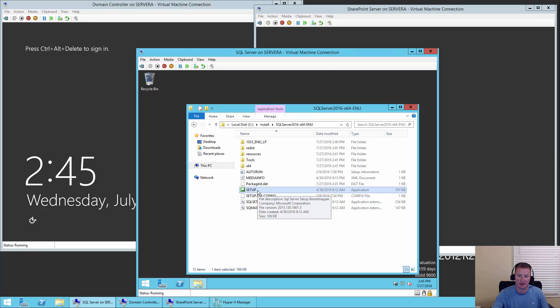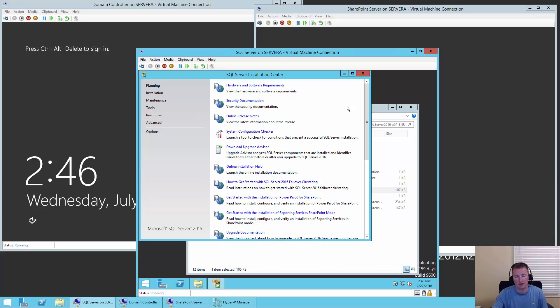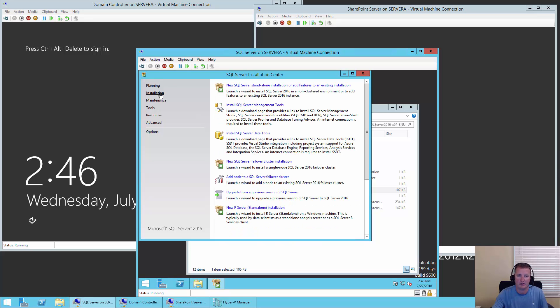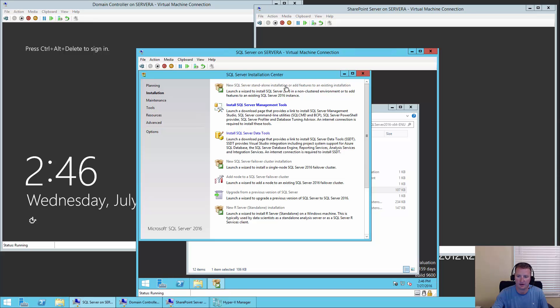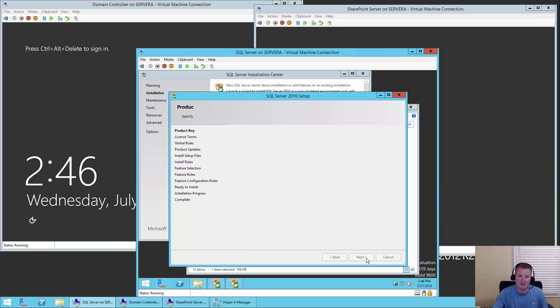Before we run setup here, we're going to close out of our browser window and close out of server manager, just give us a nice clean environment. Now we'll double click on setup.exe. A little use of pause there to avoid you waiting. It took about 30 seconds to load. If yours takes a little bit to load, don't keep beating on setup, just give it a second or 30 and it'll eventually show up. Now that we're in the SQL Server Installation Center, we're going to hit Installation. We're going to say we want to do a new SQL Server standalone installation.